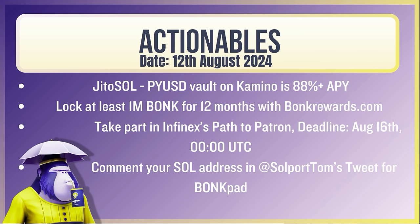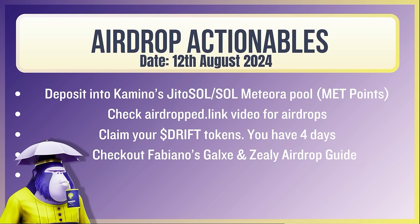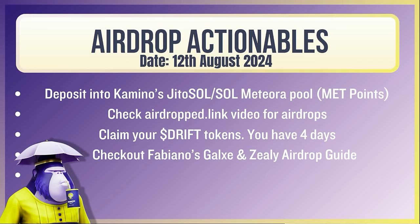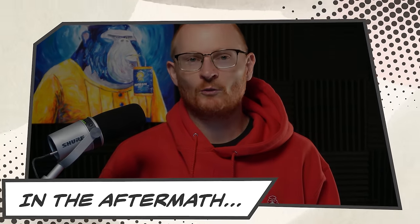The actionables for the day. Deposit SOL or PYUSD on Camino for 88% plus APY. Lock at least 1 million bonk for 12 months with bonk rewards. Take part in Infinex's path to Patreon. Deadline's August 16th. Comment your SOL address in SoulPort Tom's tweet for BonkPad. Deposit into Camino's JITO SOL Meteor Pool. Check airdrop.link video for airdrops. This will probably net you hundreds if not thousands of dollars. Claim your drift tokens. You have four days. Check out Fabiano's Galaxy and Zeely airdrop guide. That's all for today. I'll have another video released today on Breakpoint, so make sure you watch that as well.